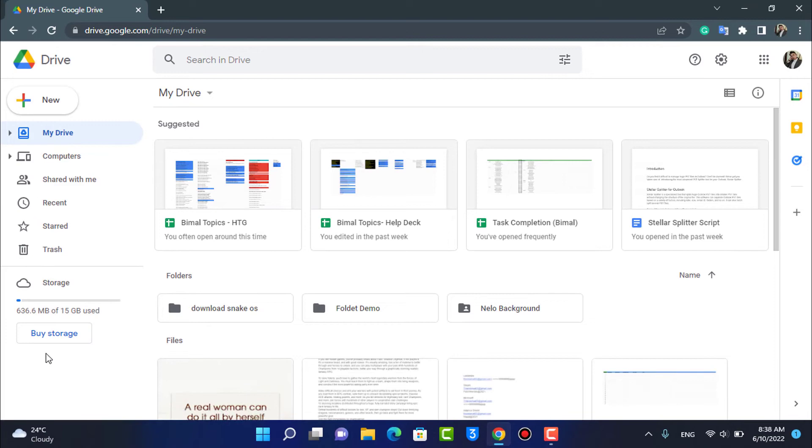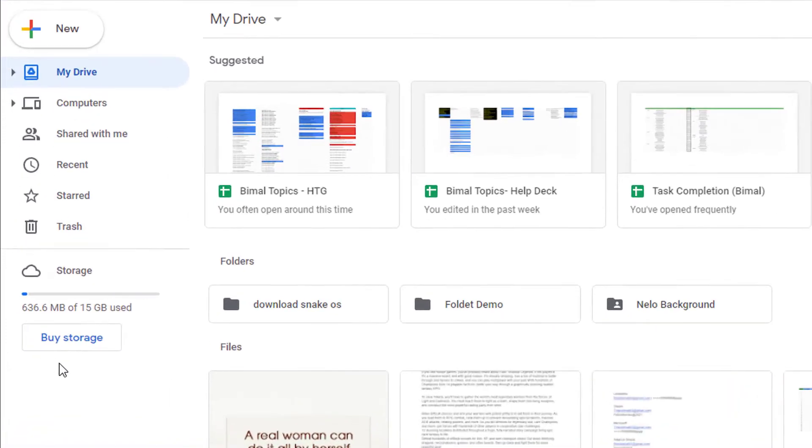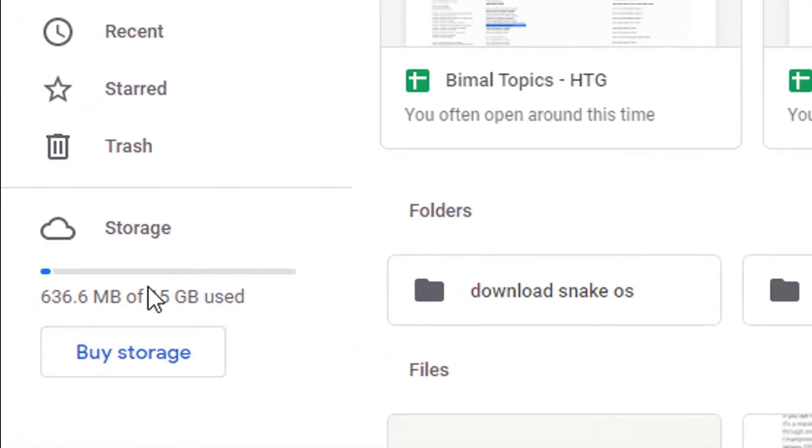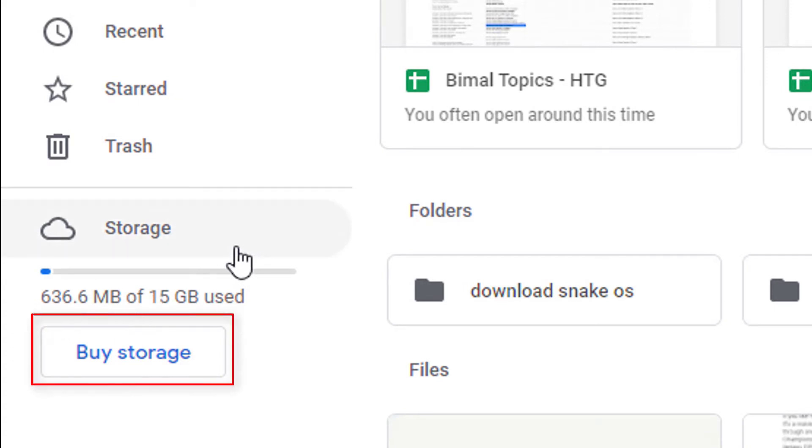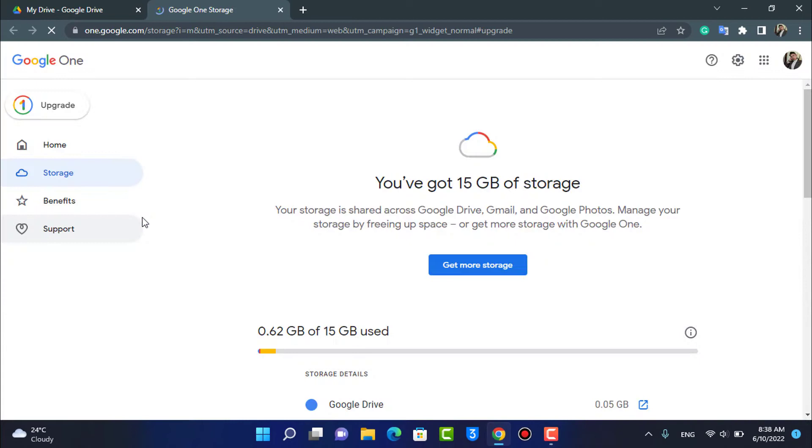Here on the left hand side at the bottom you will see that I have already occupied almost 600 megabytes out of 15 gigabytes. So I'm going to go ahead and tap on Buy Storage. And as you tap on Buy Storage it will land you on a new page and redirect you to this window right over here.